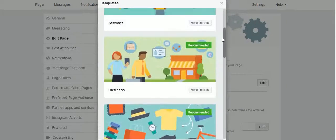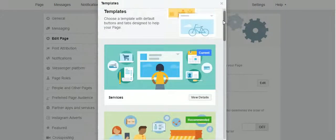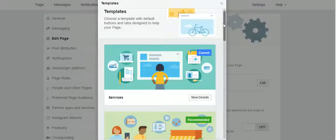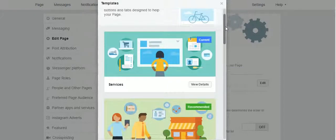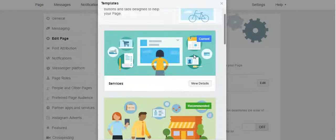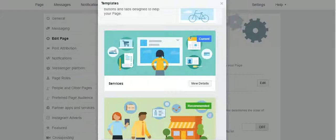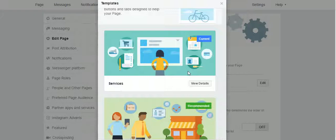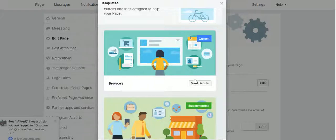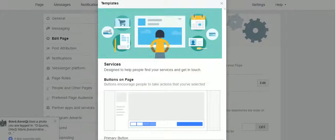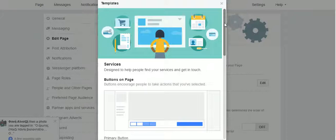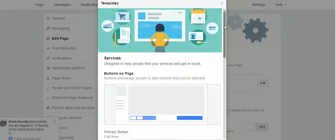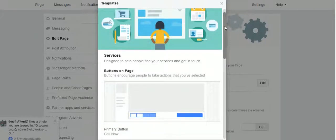We choose the one that mostly fits our business page. I have chosen services because my business is mainly service-based. You can click on it and see view details, and again we see how this specific template appears.